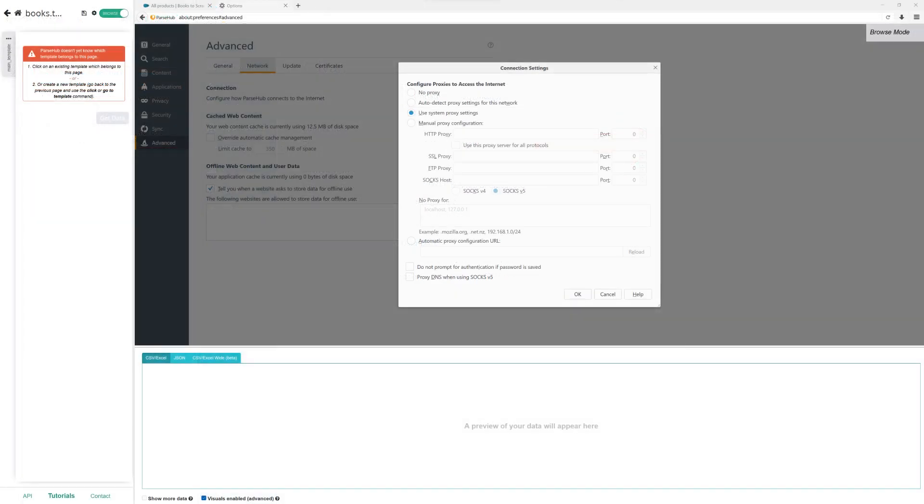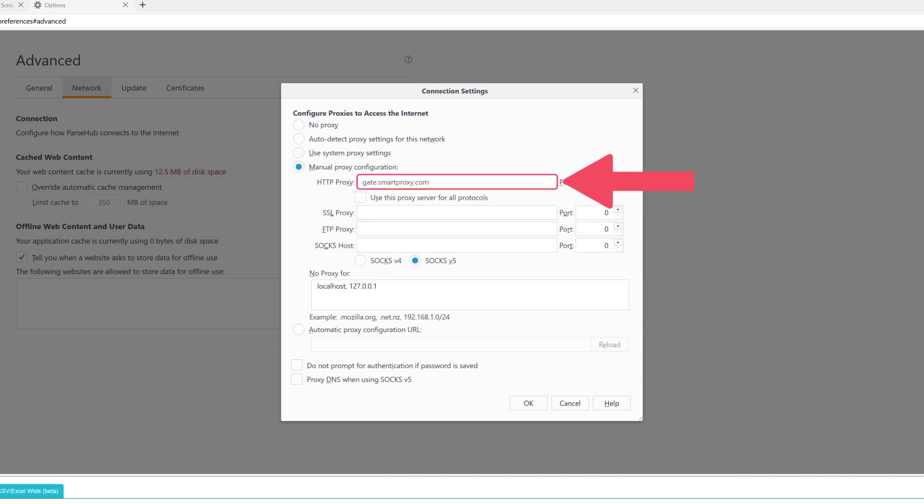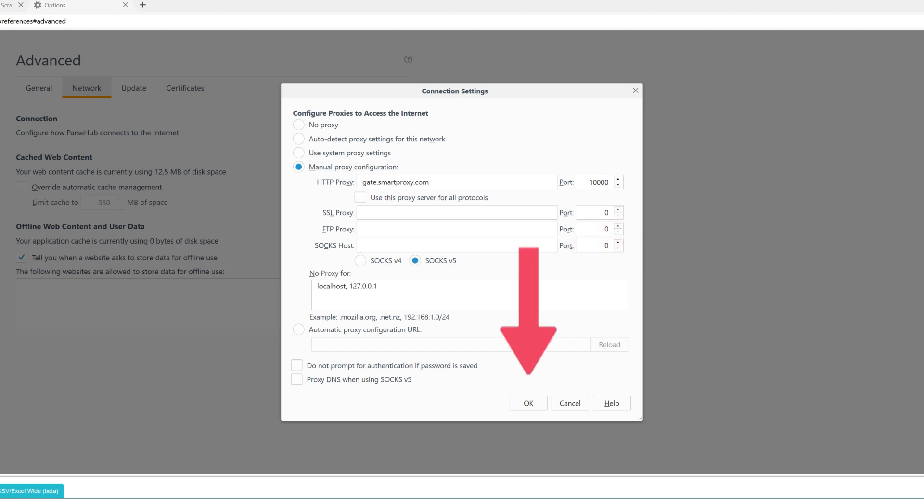Here you need to configure your proxies. Start by selecting Manual Proxy Configuration. Fill in the proxy endpoint details in the HTTP proxy and port fields. If you're using a SOCKS proxy, fill in the SOCKS host field and leave others empty. Once you're done, click OK.